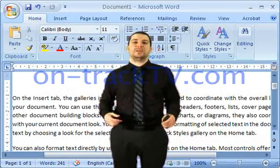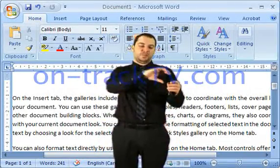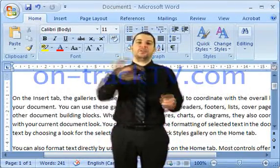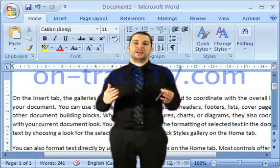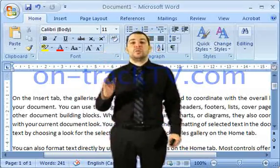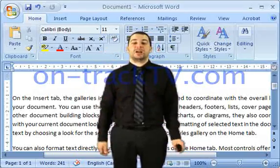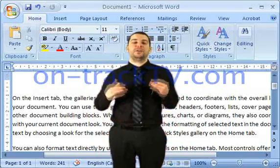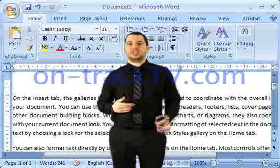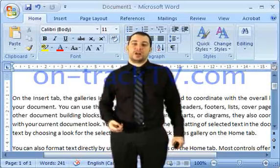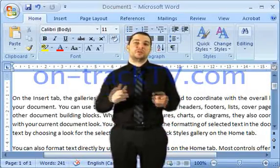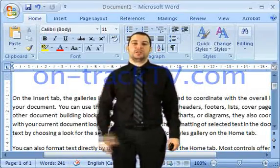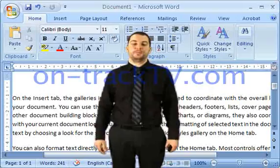Have you ever received a document that has a nice big 'Draft' or 'Confidential' watermark in the background and wondered how you do that? That's what we're about to talk about. We're going to go over how you add watermarks into your Word document — whether it's text or a picture, it doesn't matter. It's in the same spot.